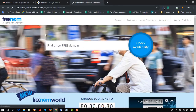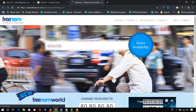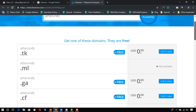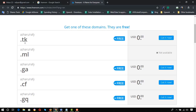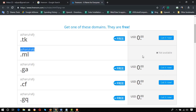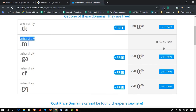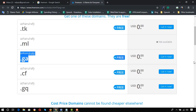After coming to the Freenom website, you have to put the keyword or domain you are looking for. I'm looking for a domain for my name, Ajharul Rafi, and I'm going to click on 'Check Availability.' We got ajharulrafi.tk — I'm not going to take that one. Ajharulrafi.ml is already taken by someone else. We also have ajharulrafi.ga, .cf, and .gq. I'm moving forward with .ga.